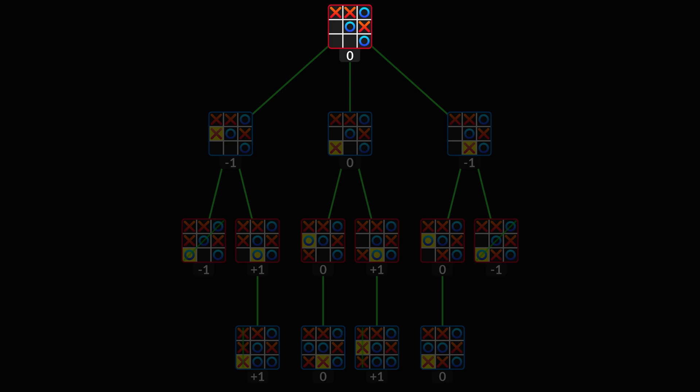The AI can now decide which move to make in this state. It chooses a move leading to a state with maximum value. In this example, it will take the bottom left corner.